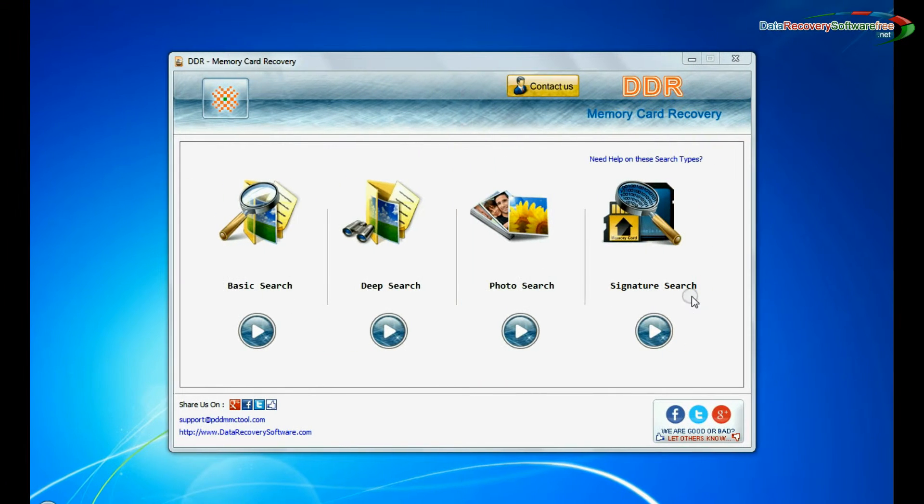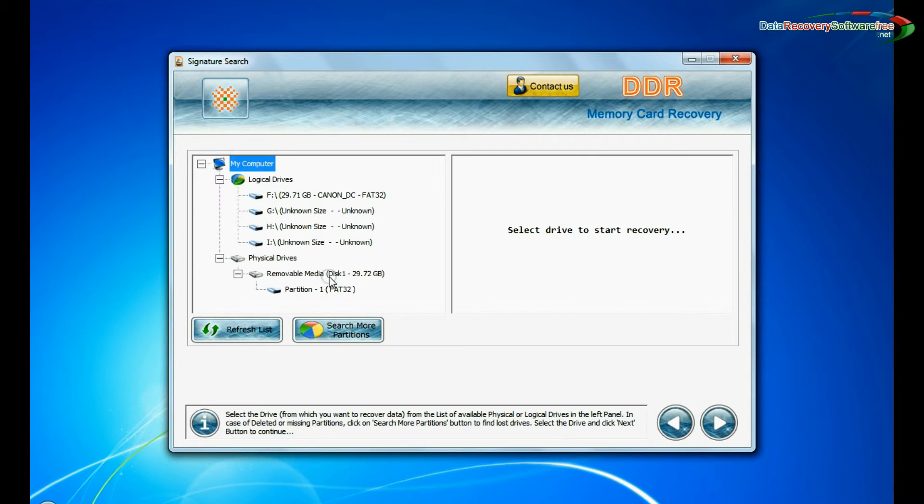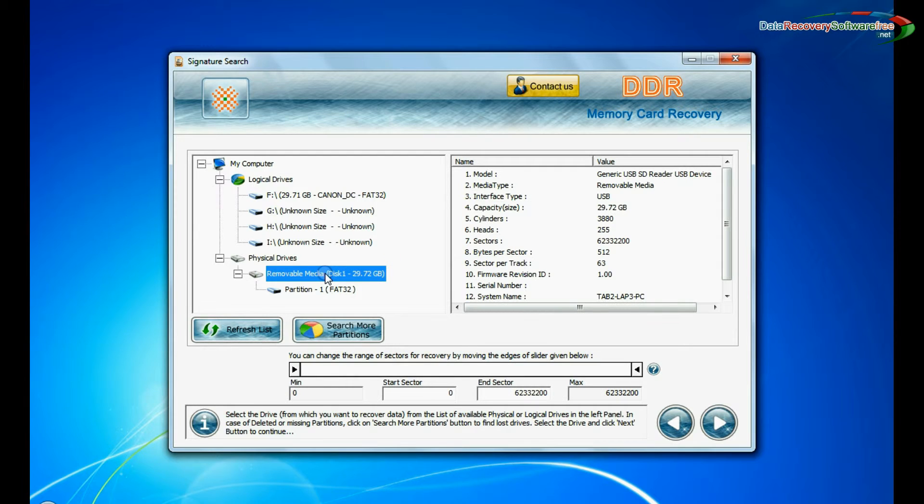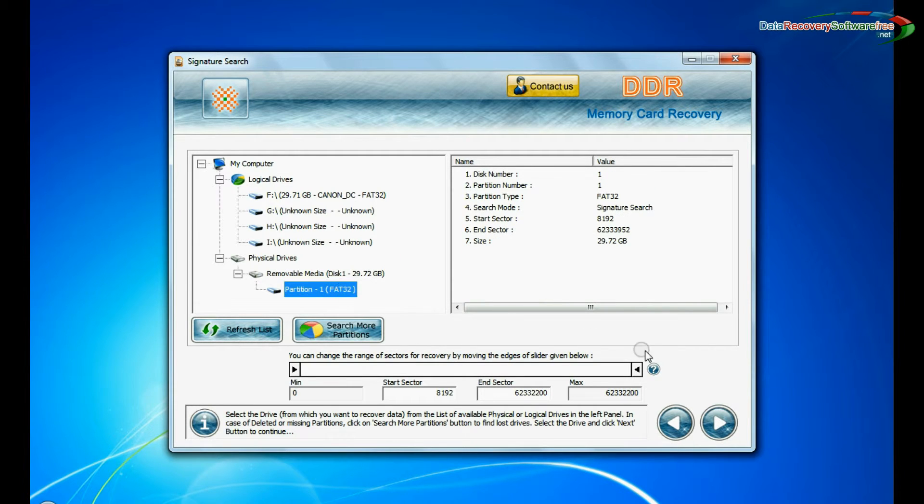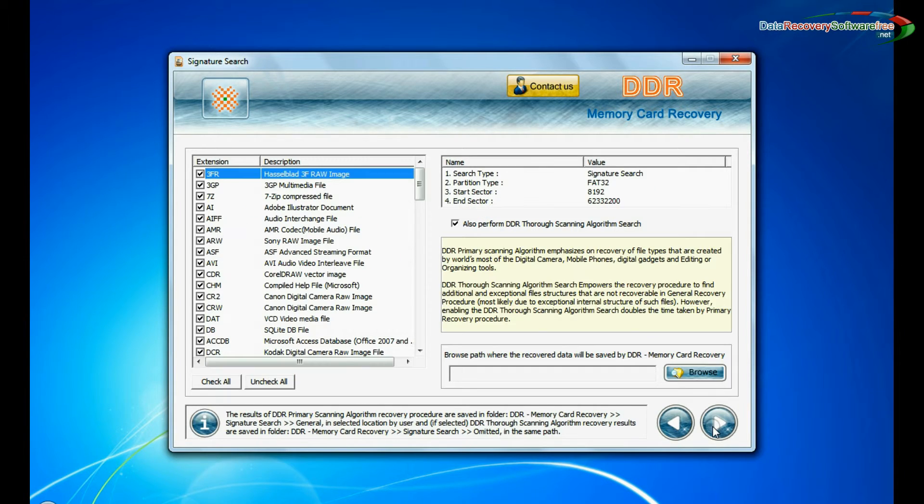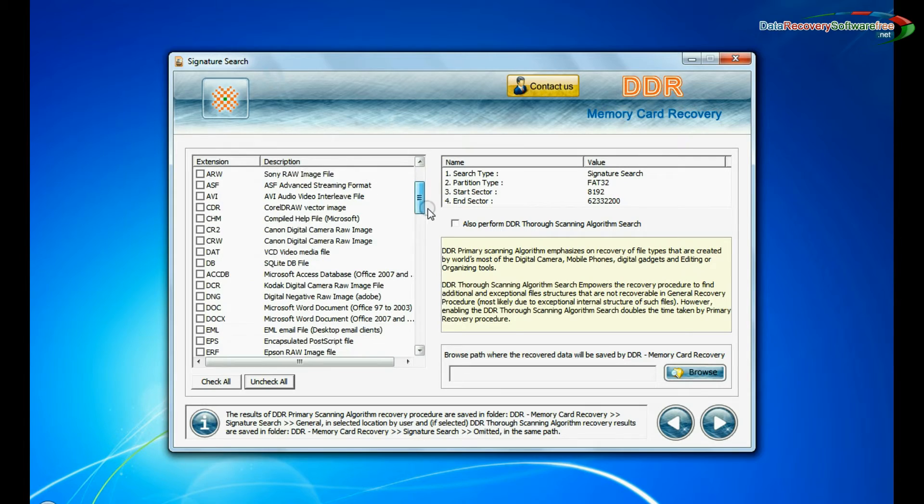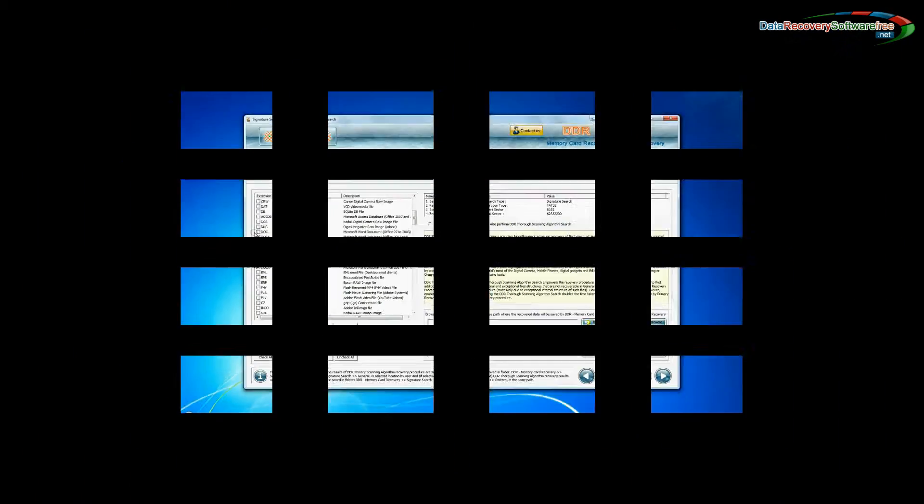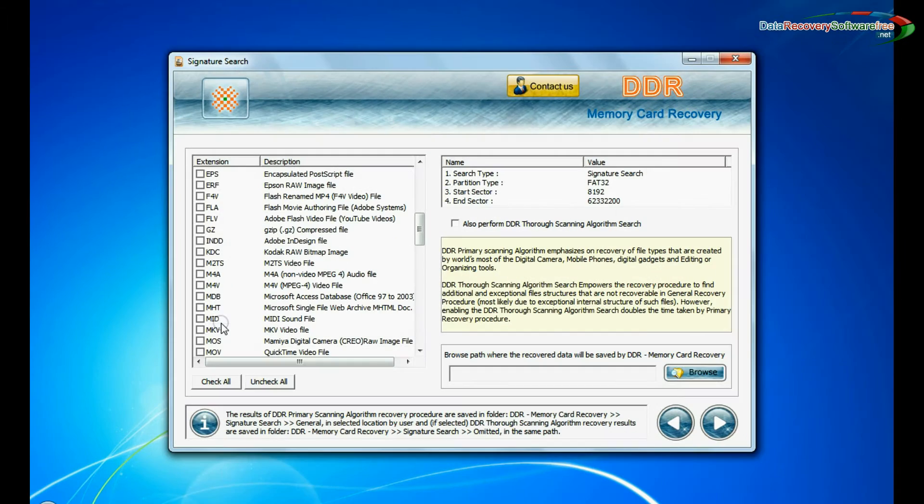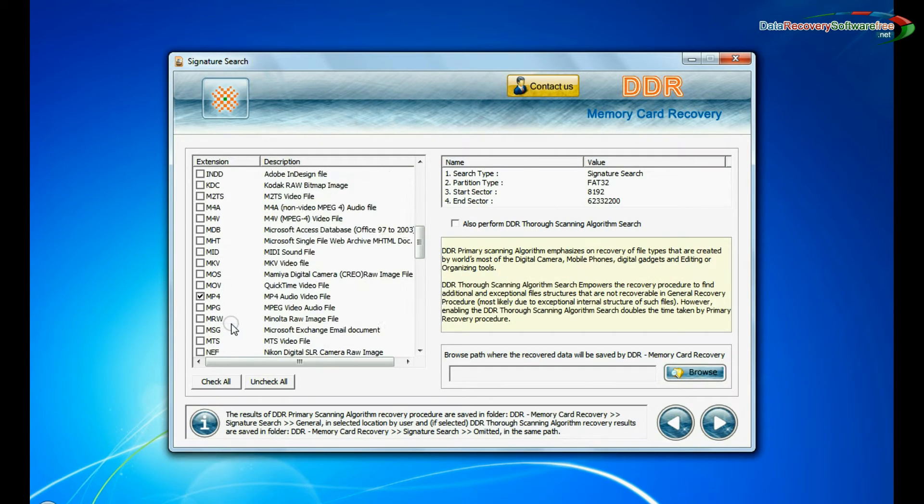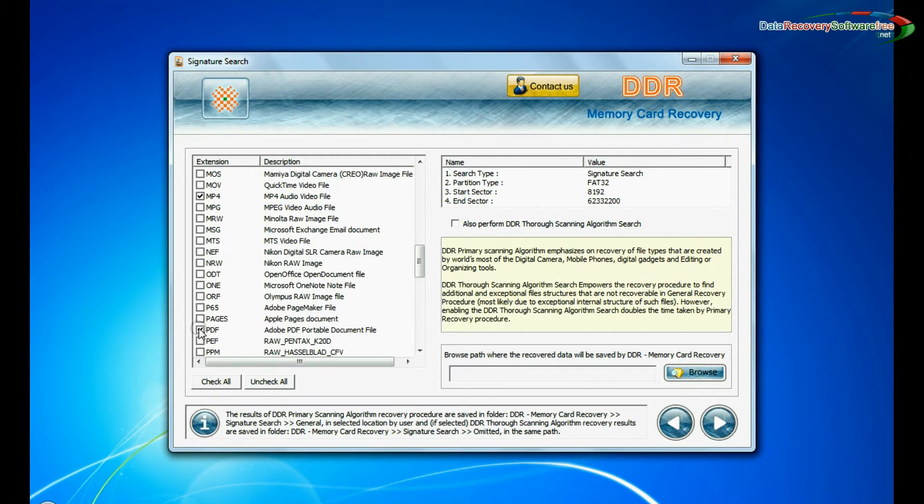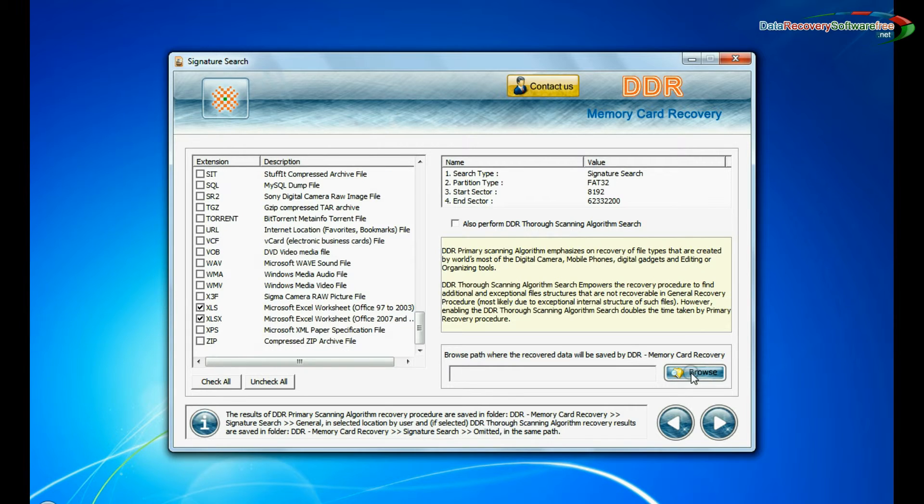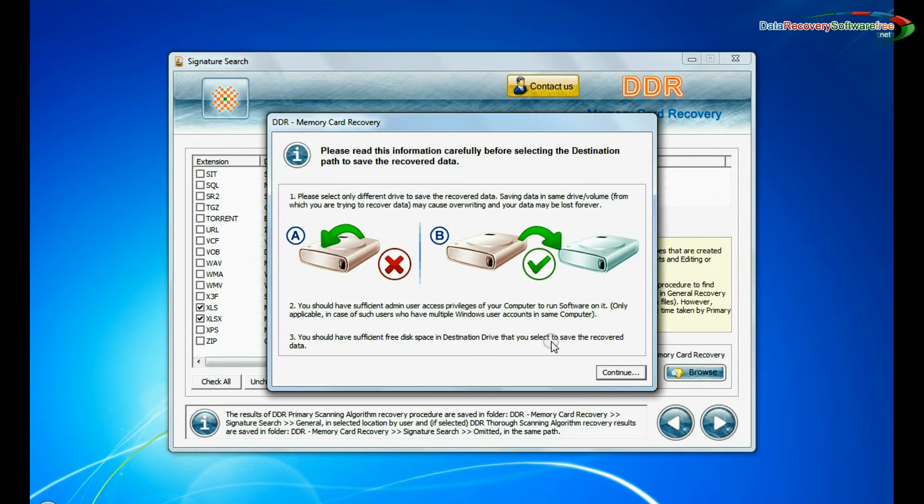Now we are going to show the recovery process of signature search mode. Select your media and go to next. Signature search finds different file types regardless of virus corruption of file system structure of storage media. Browse the path and continue.